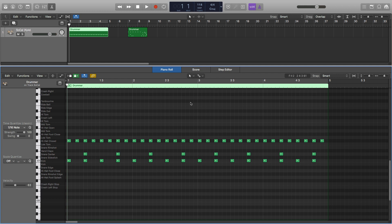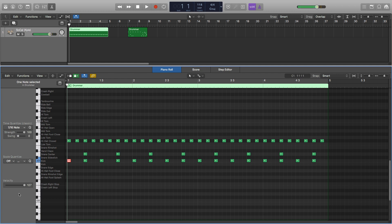So the first thing I want to talk about is velocity. Velocity is essentially how hard the MIDI notes are hit. The velocity here for all our notes is 63 and it's values between 1 and 127. The lower it is the quieter the sound and the higher it is the louder the sound. So we've got it in the middle here.